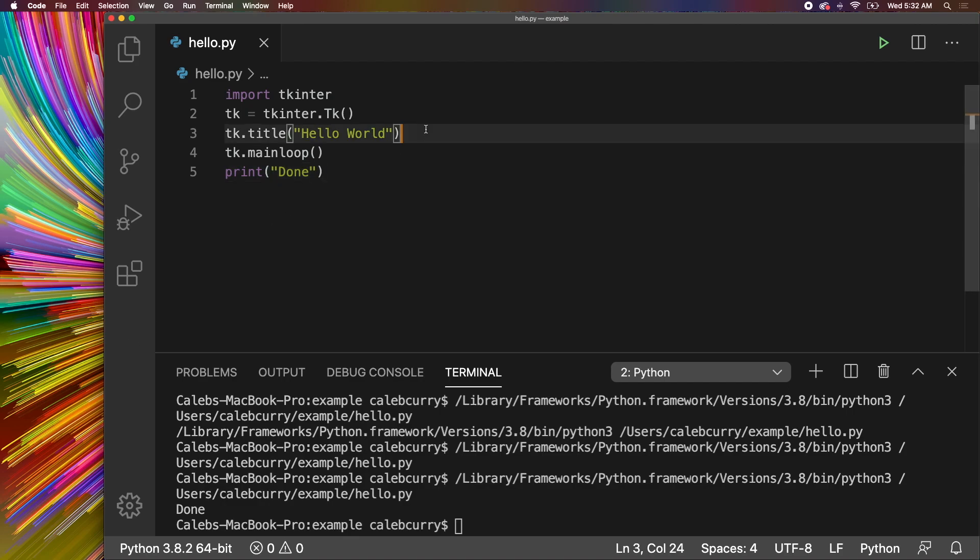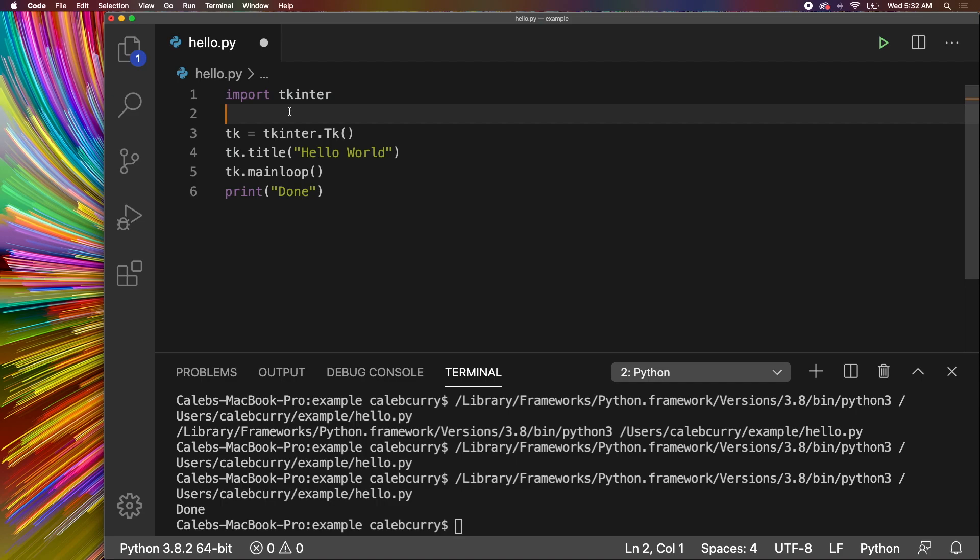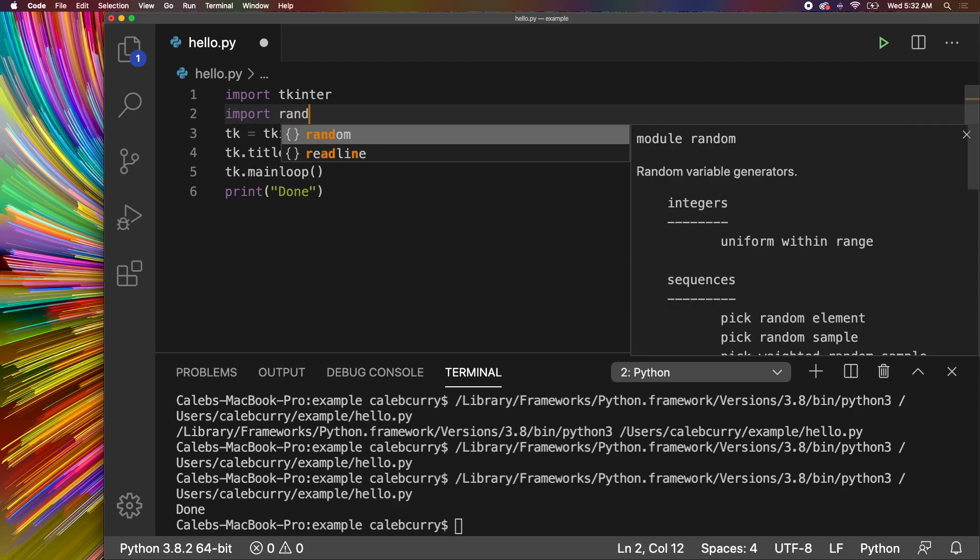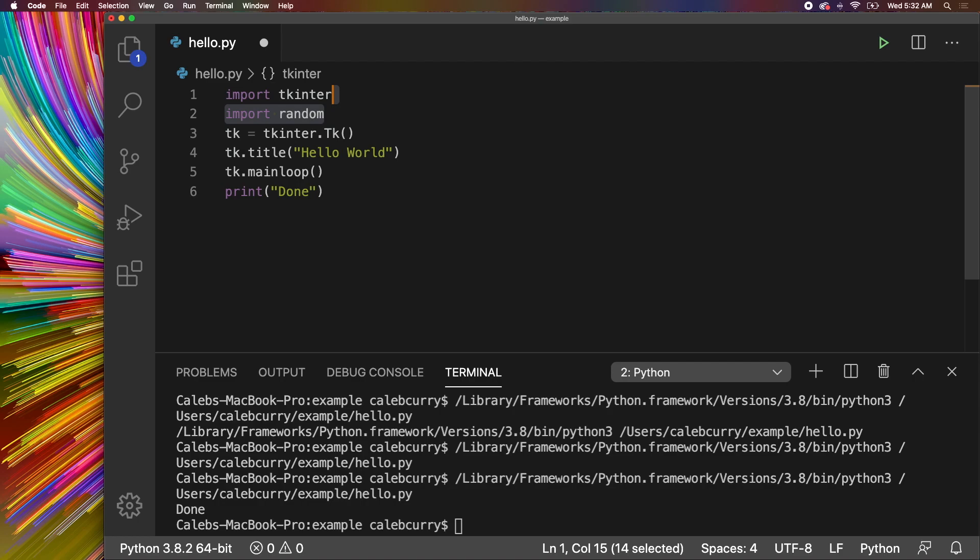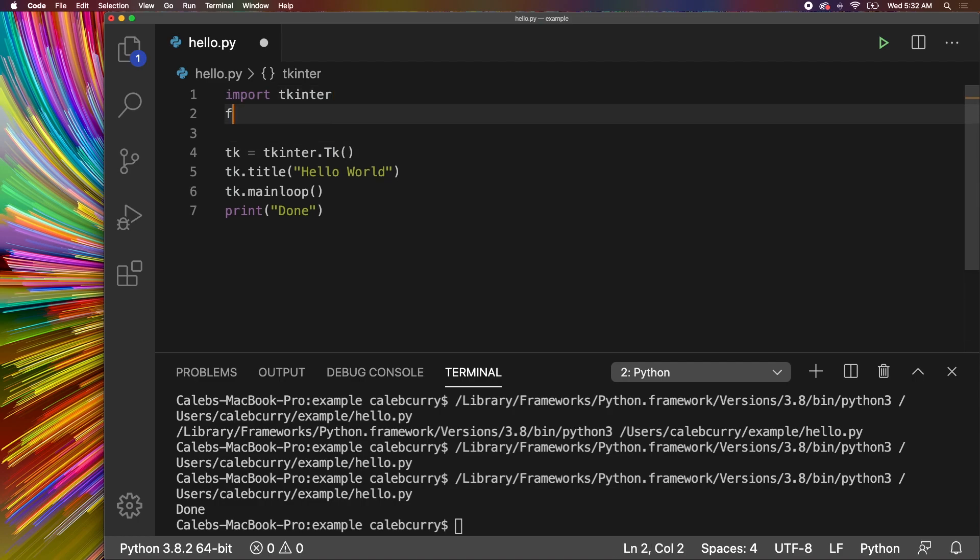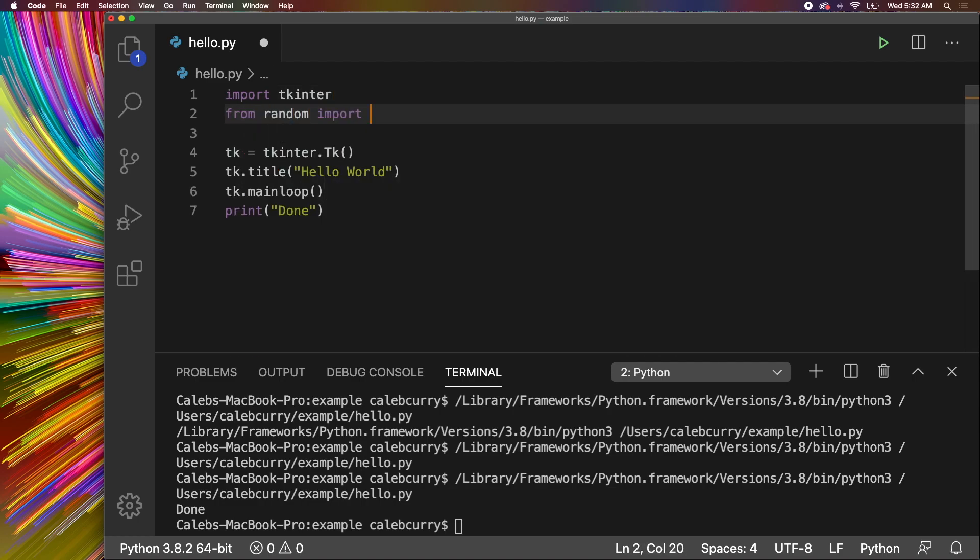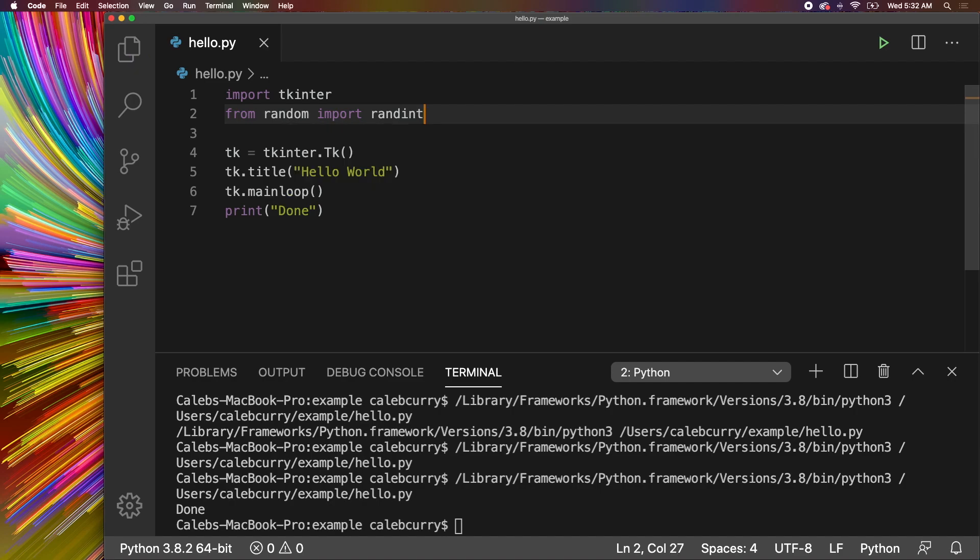So here's what we're going to do. We're going to need a few things. Not only are we going to use TKinter, but we're also going to use random. So you can import random or if there's a specific piece of random that you want to use, you can say from random import randint, which is what I'm going to do.